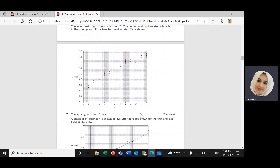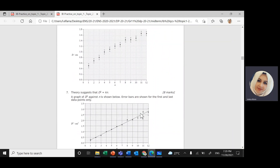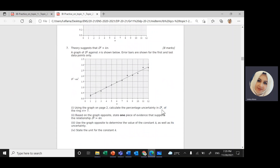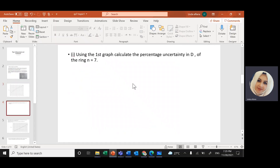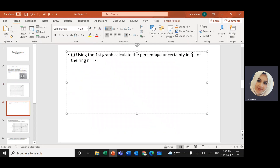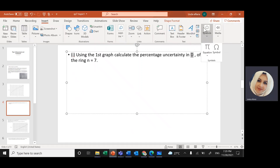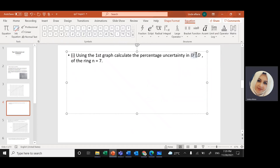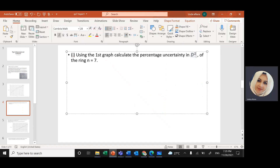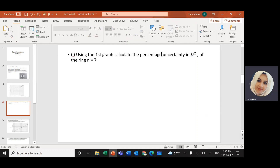We need to calculate the percentage uncertainty in D² — not in D, but in D squared. We're going to use this graph to find the percentage uncertainty in D².